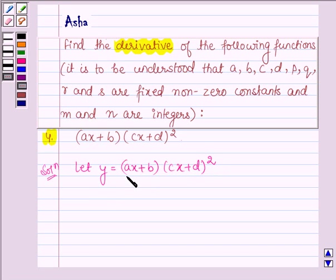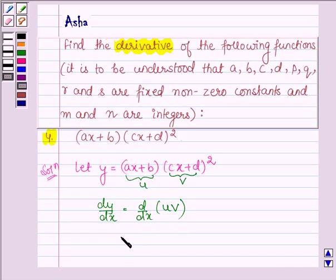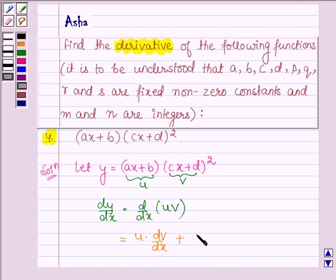Now let ax + b equal to u and cx + d equal to v. Now we have to find the derivative of y, that is dy/dx. So we have d/dx of u·v, and by the product rule we have u into d/dx of v, plus d/dx of u into v.